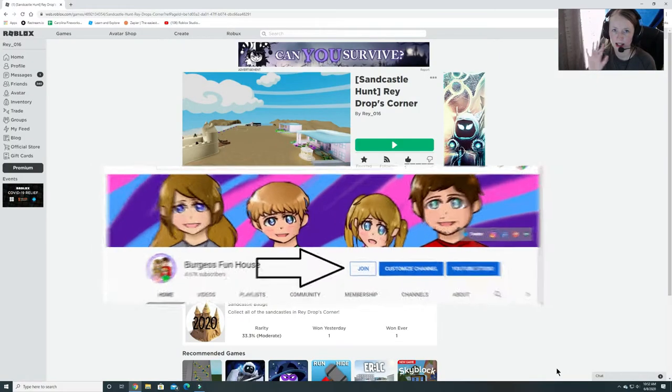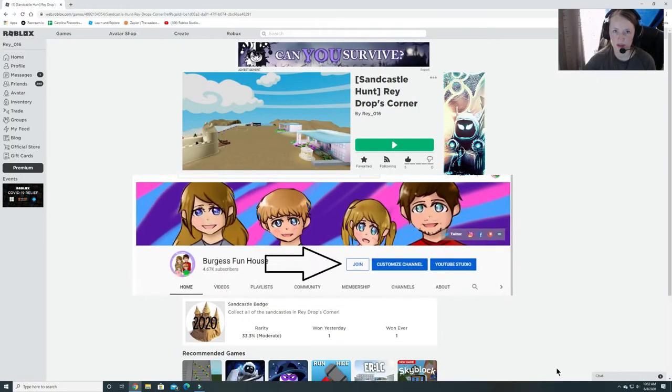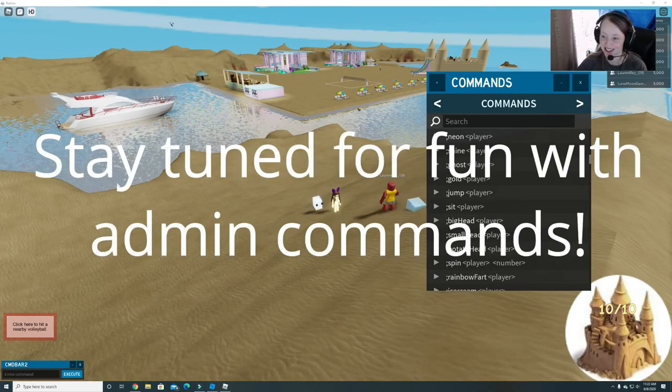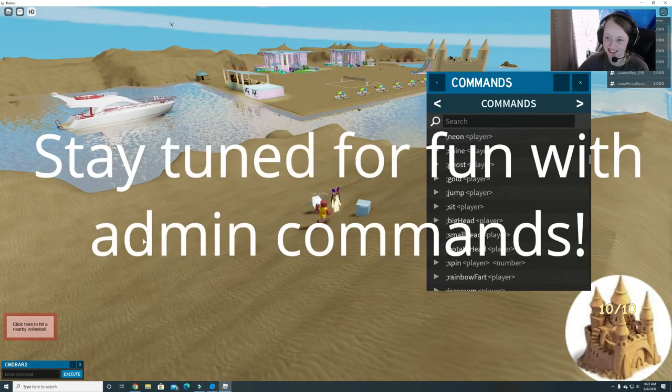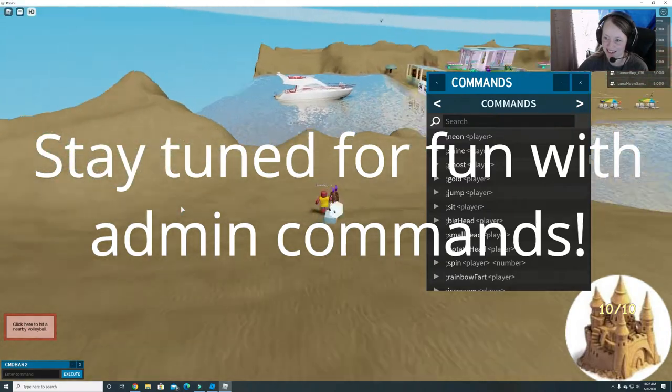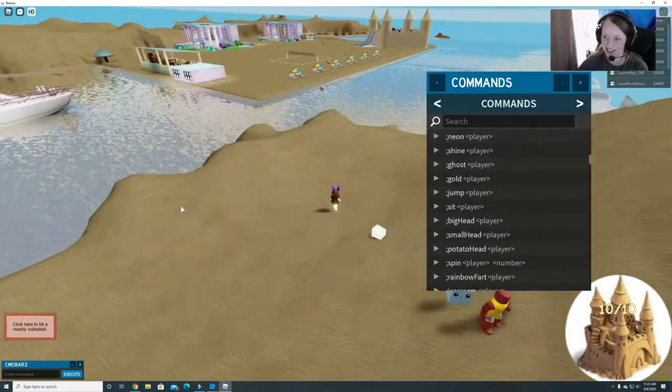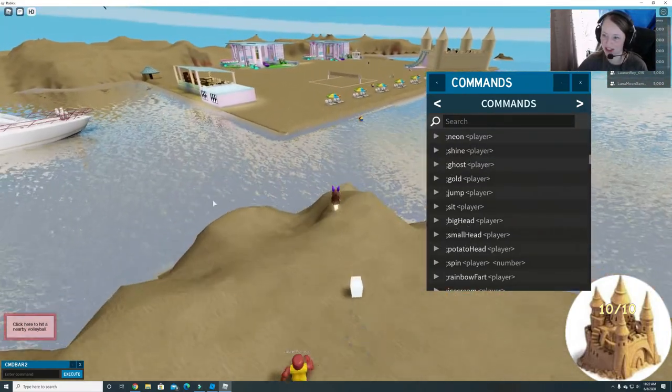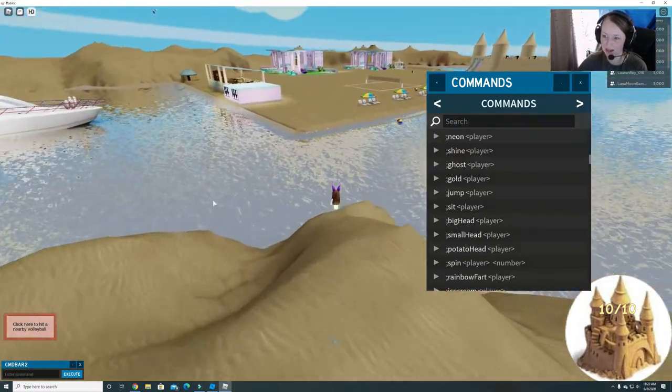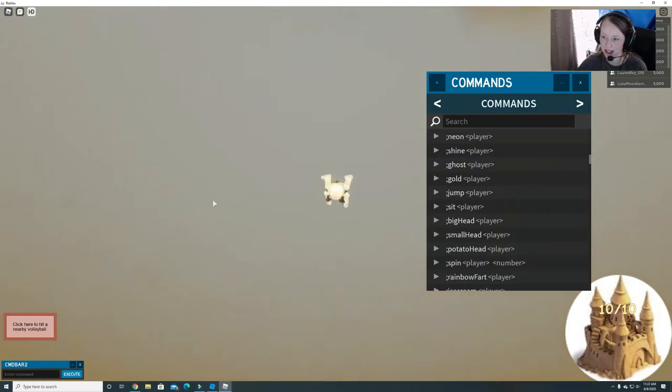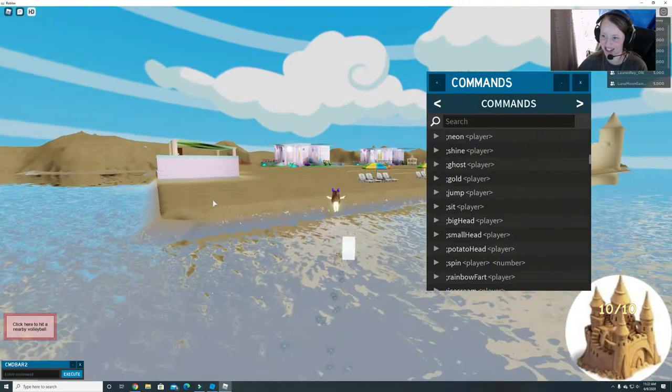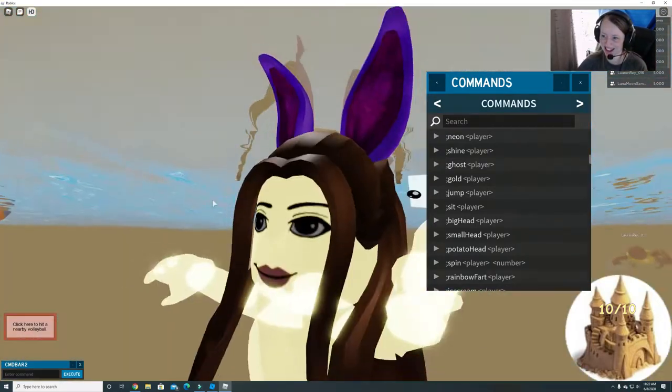Hey guys, welcome to Burgess Funhouse. Yeah, today we're gonna do some admin commands on Grayson and Lauren.